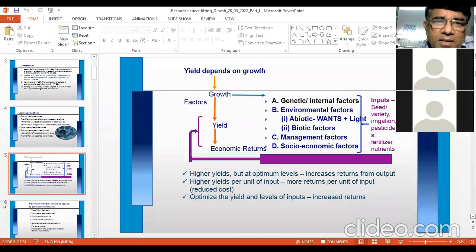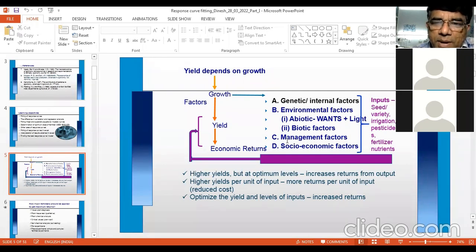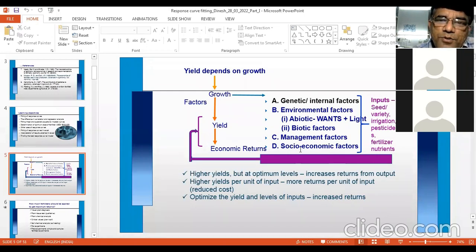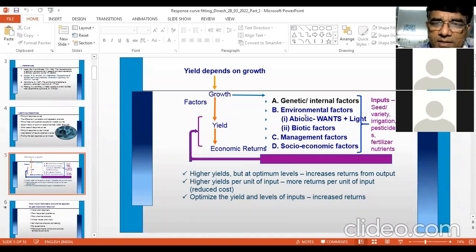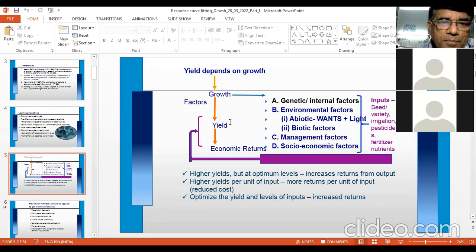Yield depends on growth, which is influenced by several factors I have already discussed: genetic factors, environmental factors, management factors, and socioeconomic factors. These factors affect growth, and you want to provide the best or optimum quantity of these growth factors. Some are already present in the soil; others you need to add from outside. If you have optimized the factors, you will get better yields and finally better economic returns.